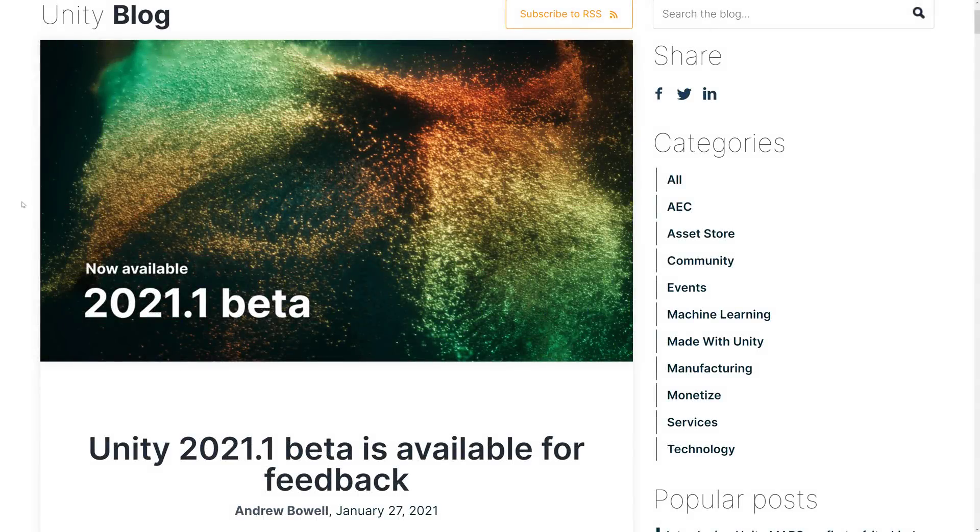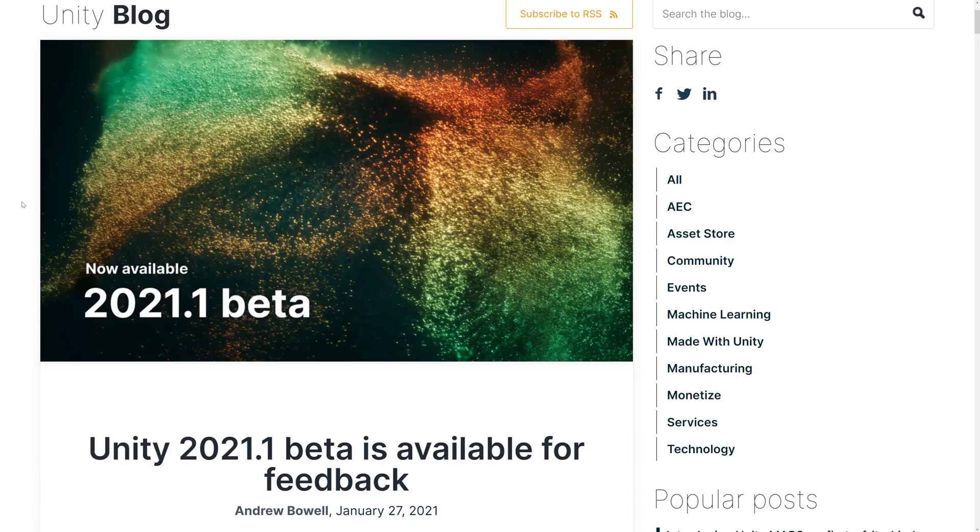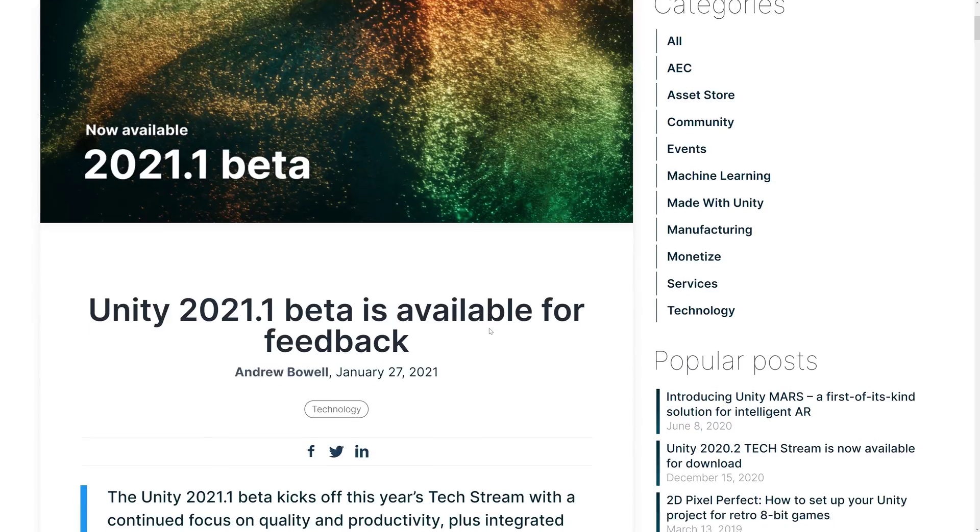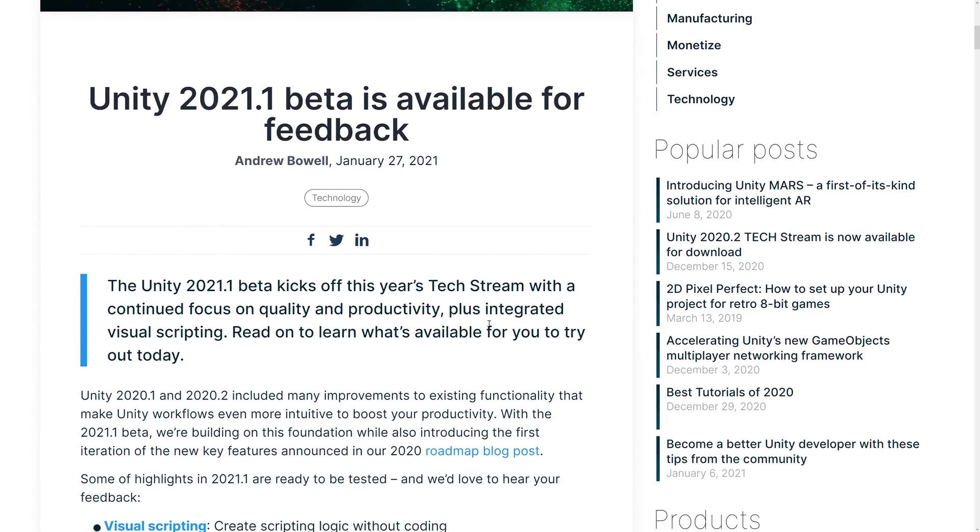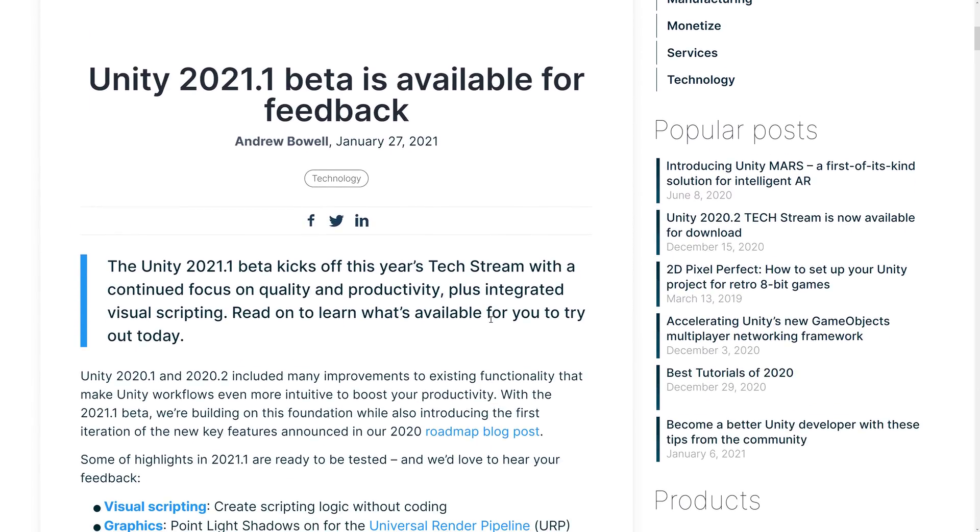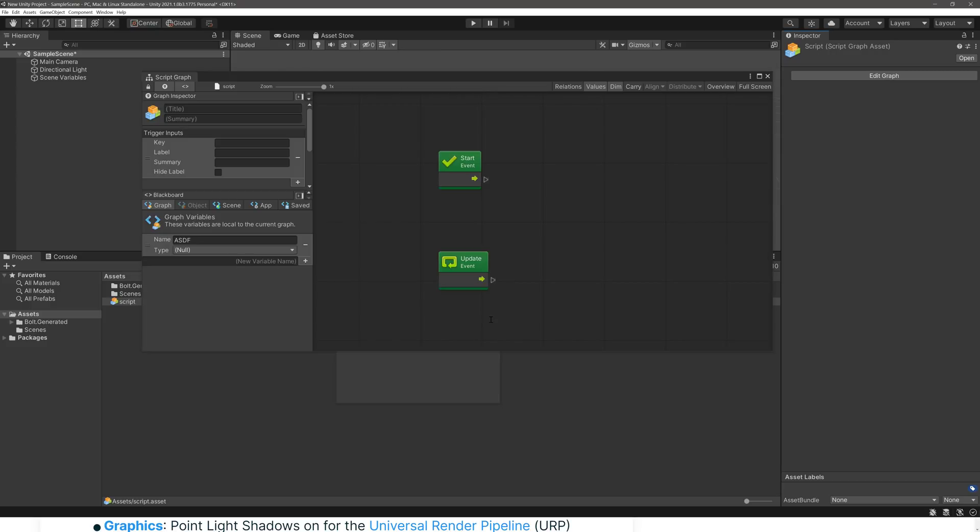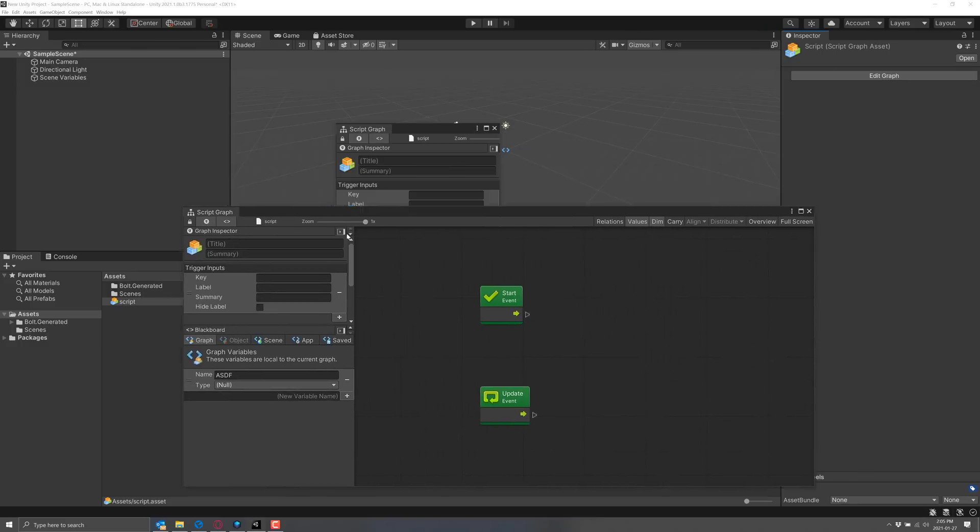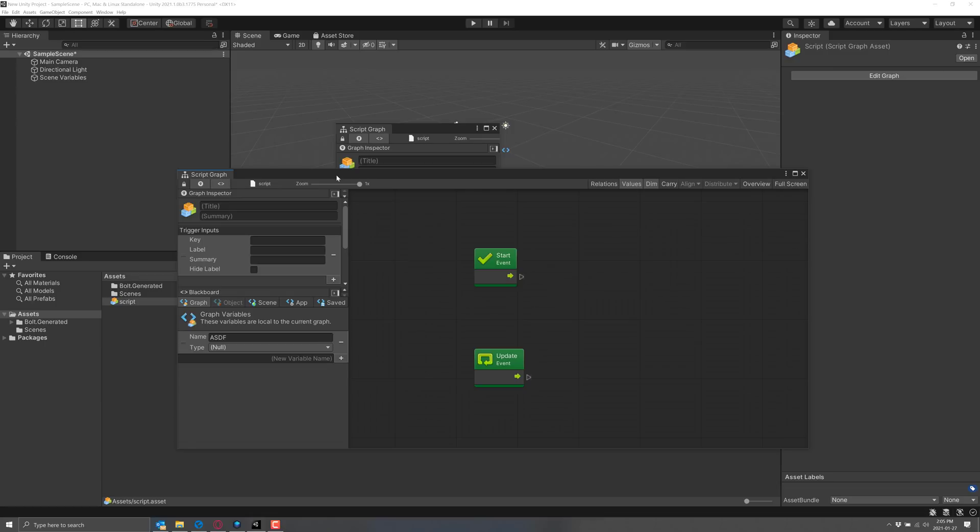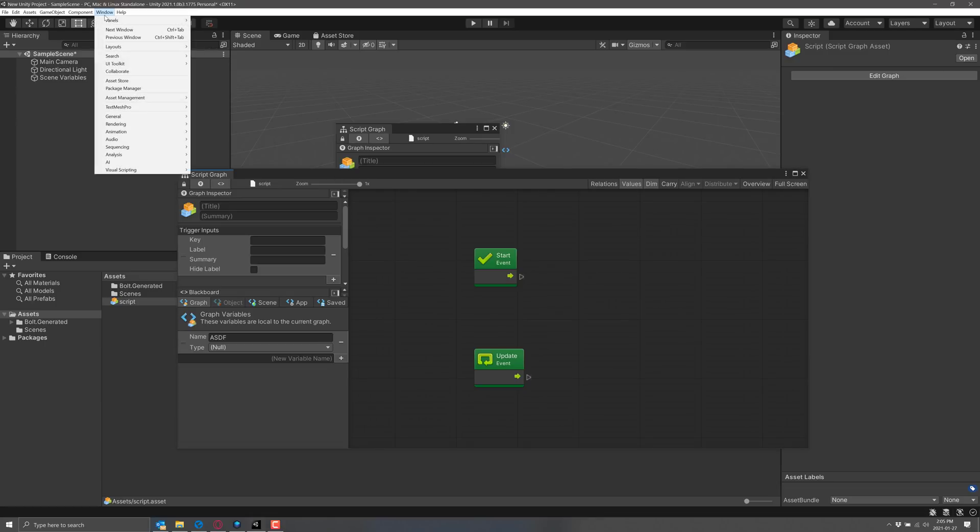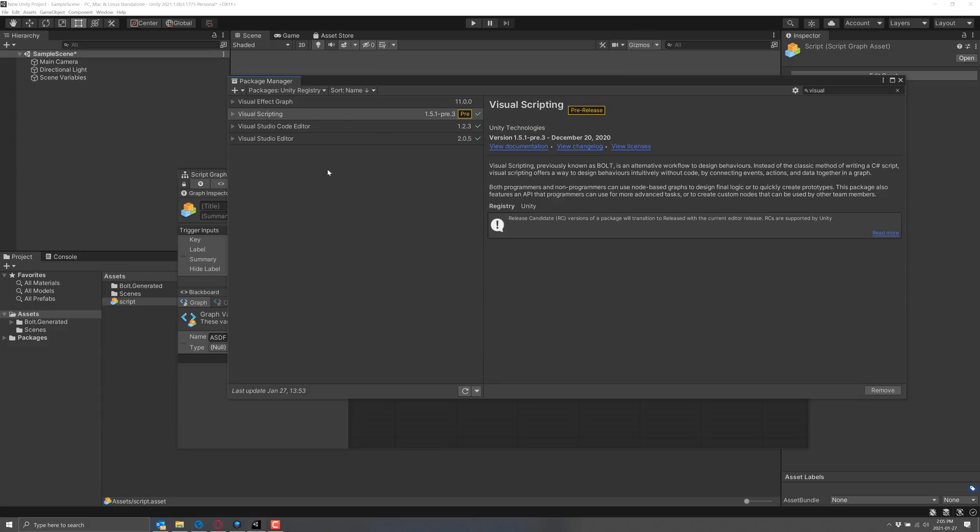We've got Unity 2021.1 beta. Sorry, I said that wrong, and we'll get into some of the details, but first, let's go take a quick look at it. Now, you're going to find, in all honesty, it looks a lot like Unity. It's very Unity-esque, and there's a reason for that because quite frankly, there's not a whole lot of changes. UI has stayed pretty static, and a lot of the things that are new, the things that are added in this release, such as the visual scripting, they are being added via package manager.